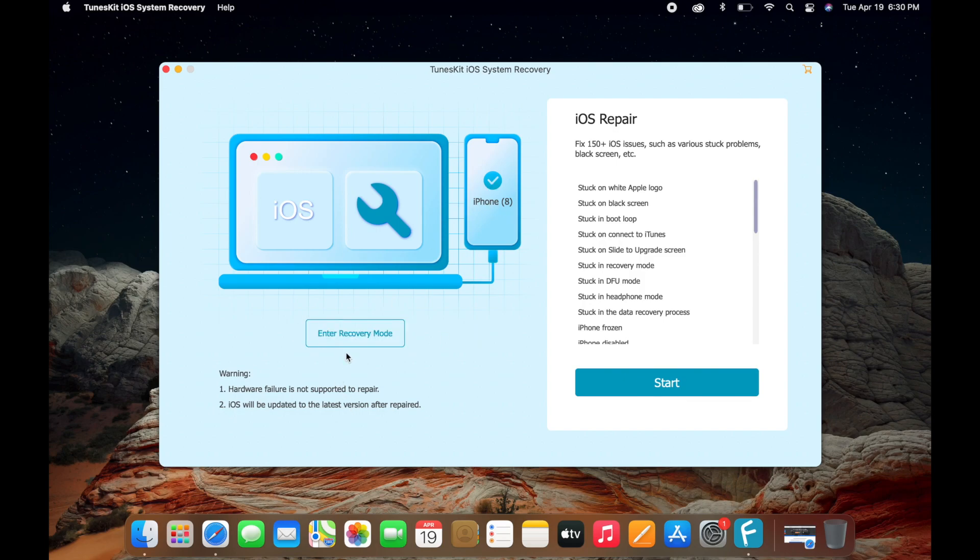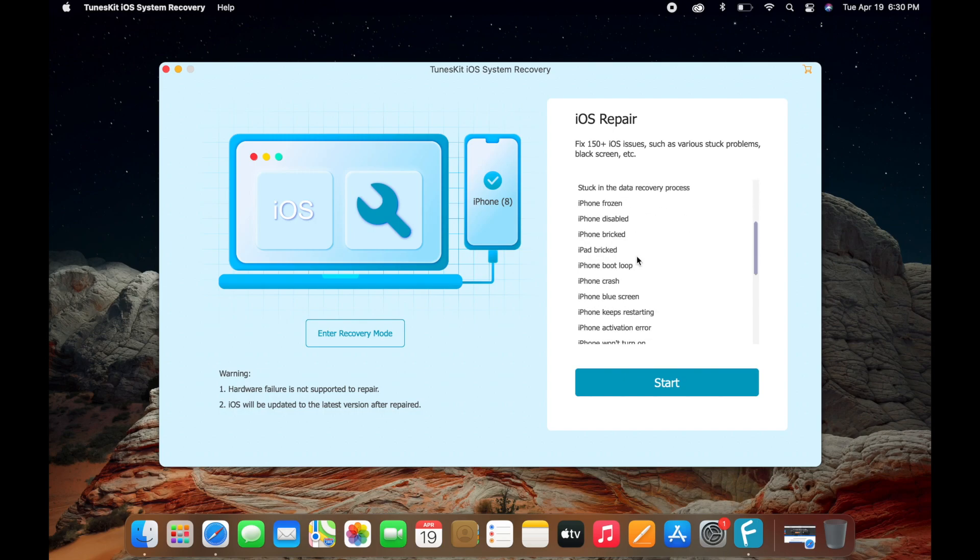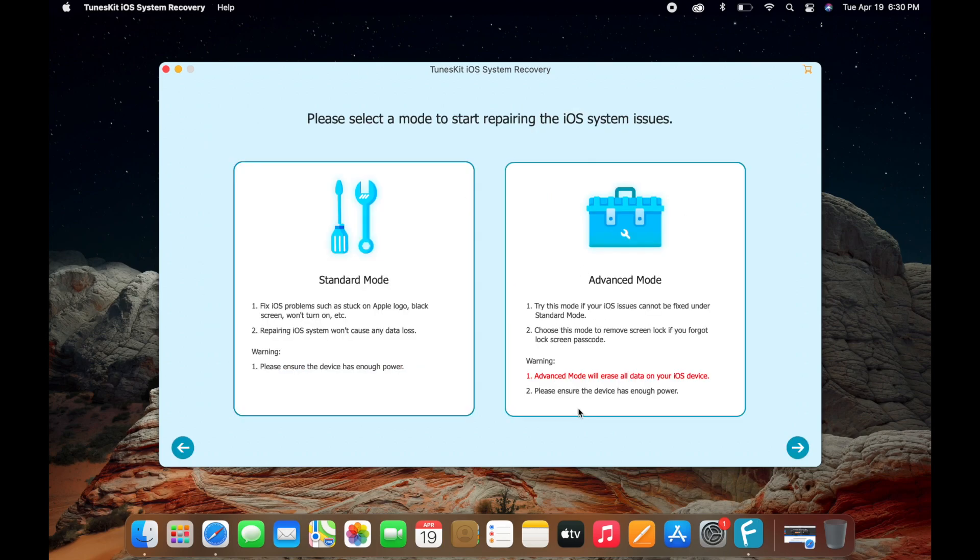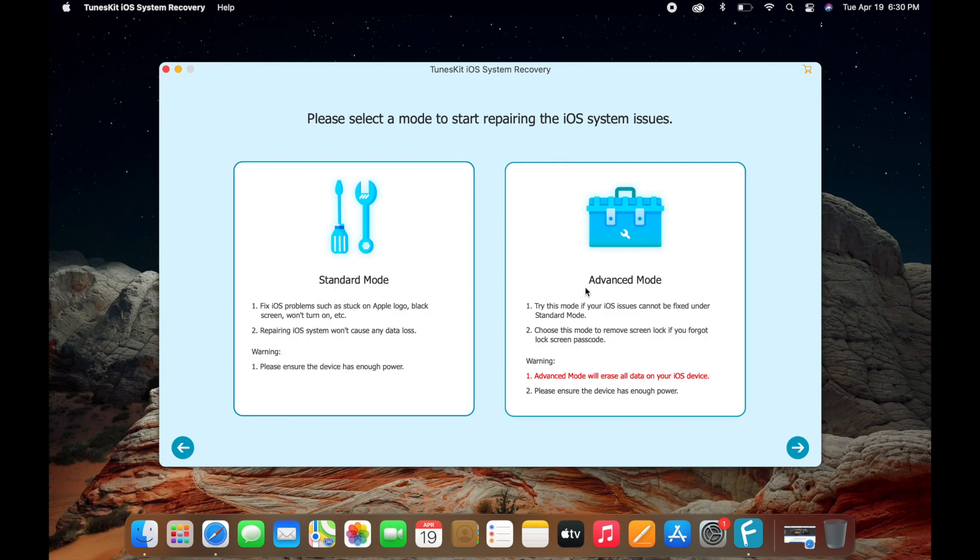As you can see, the first thing is enter recovery mode. I do not want to enter recovery mode directly, but I'm going to show you how it works. Stuck on white Apple logo, stuck on black screen - those are all the common issues we mentioned. Click on start.